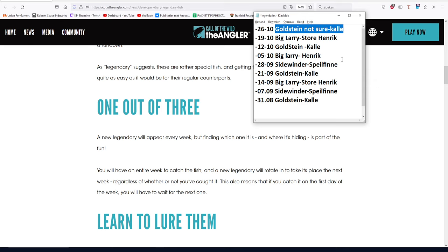It's possible he's on another position, that's true. But I don't think it's random because if it was a program, we would have had in six weeks one time Goldstein with Henrik or something. But it's always the same: Goldstein, Sidewinder, Sidewinder, Big Larry, Henrik, Goldstein, Calla again, Sidewinder, and Big Larry once again. So I think it's not random.